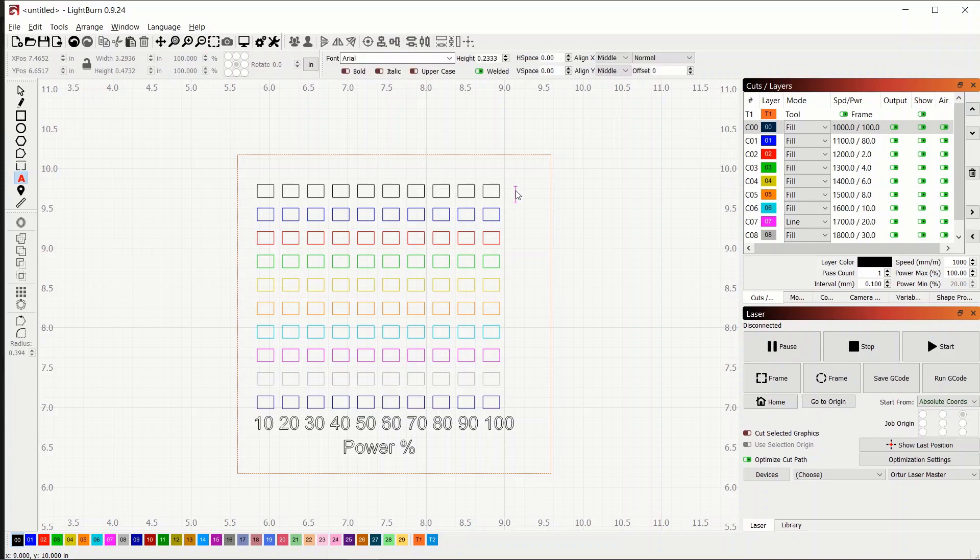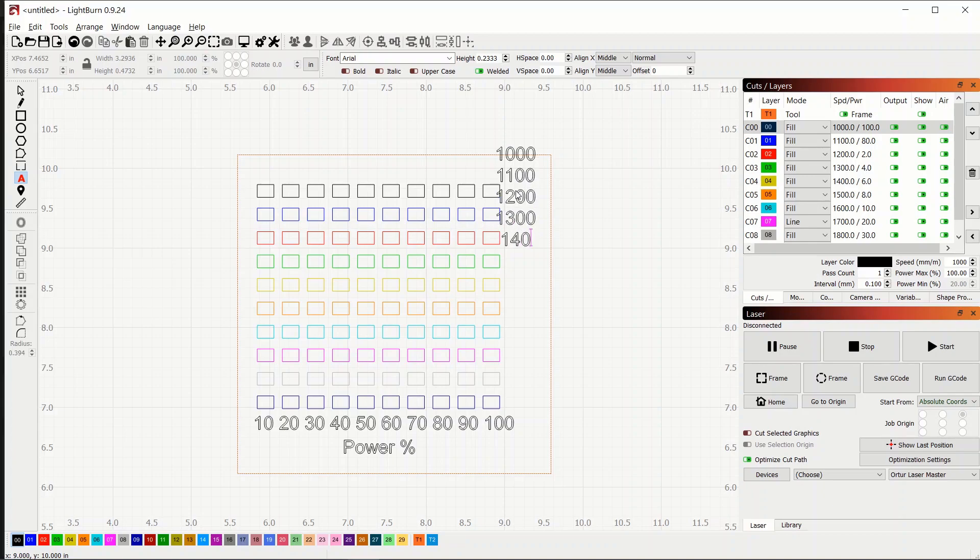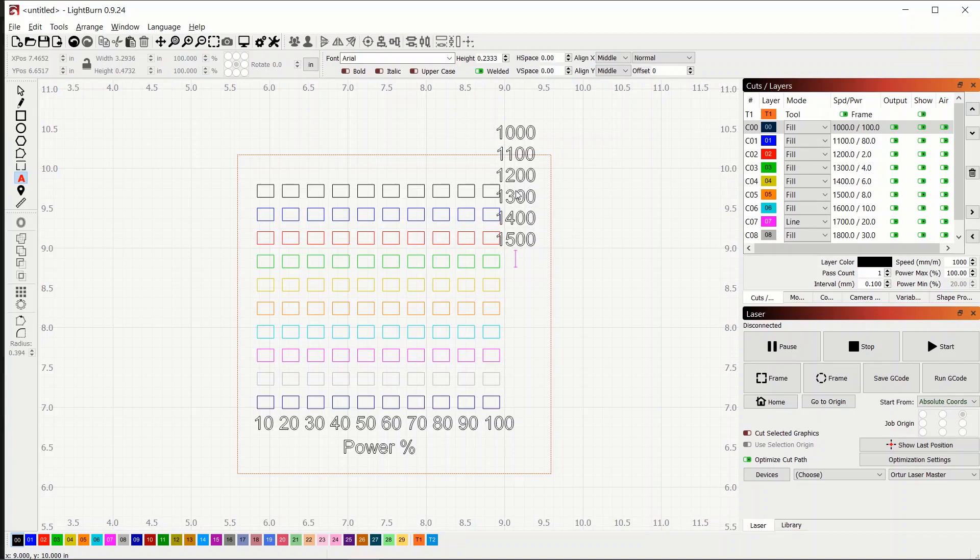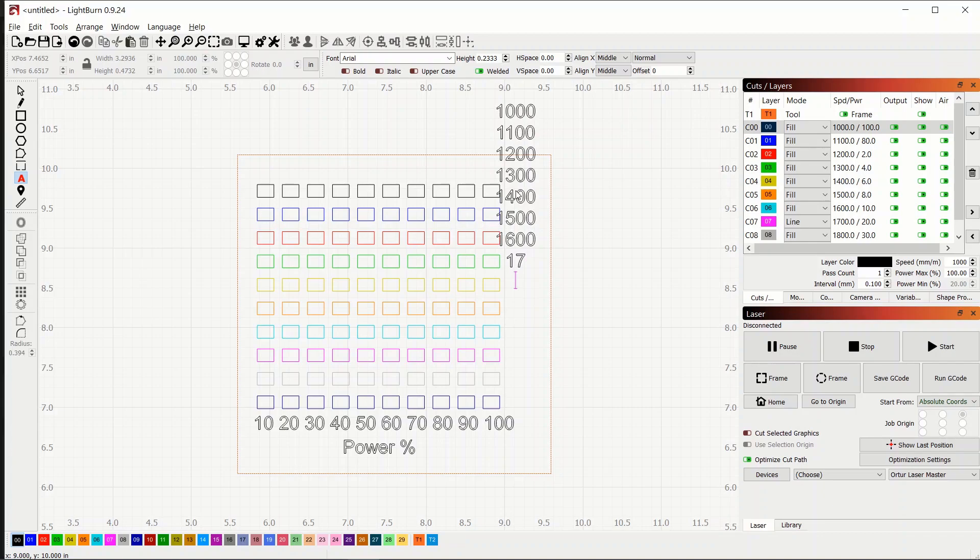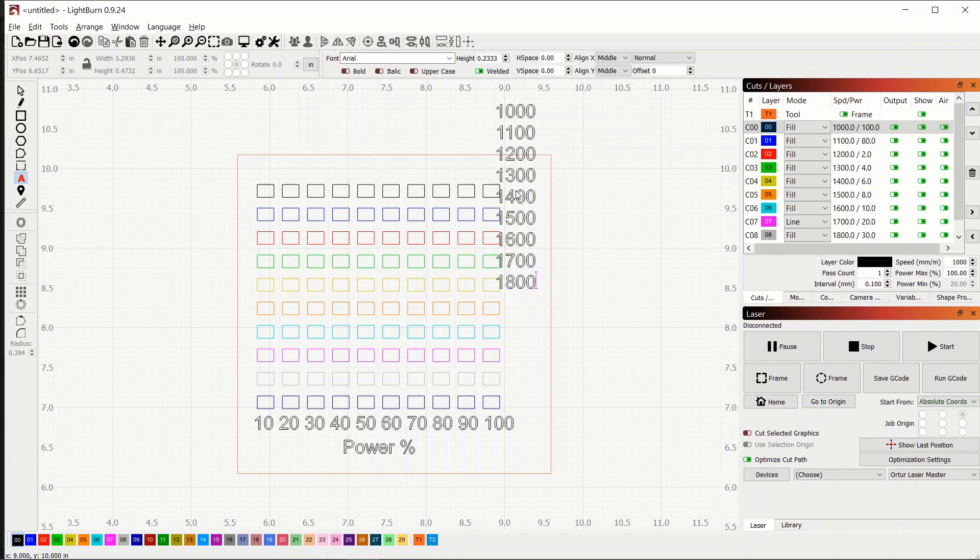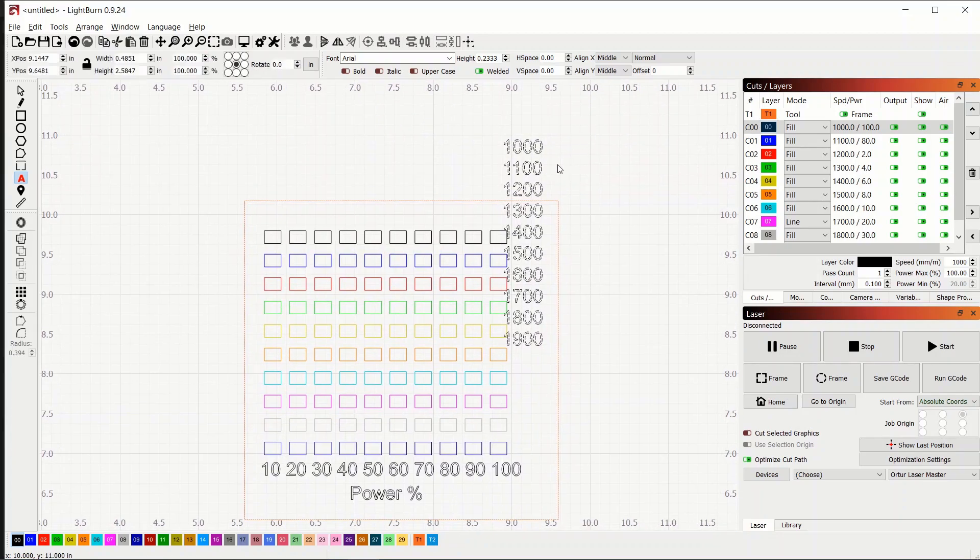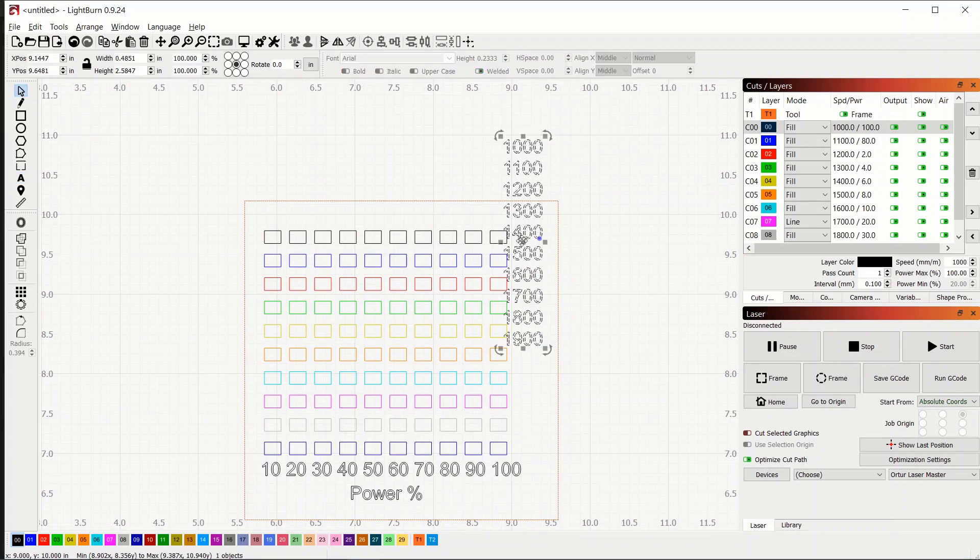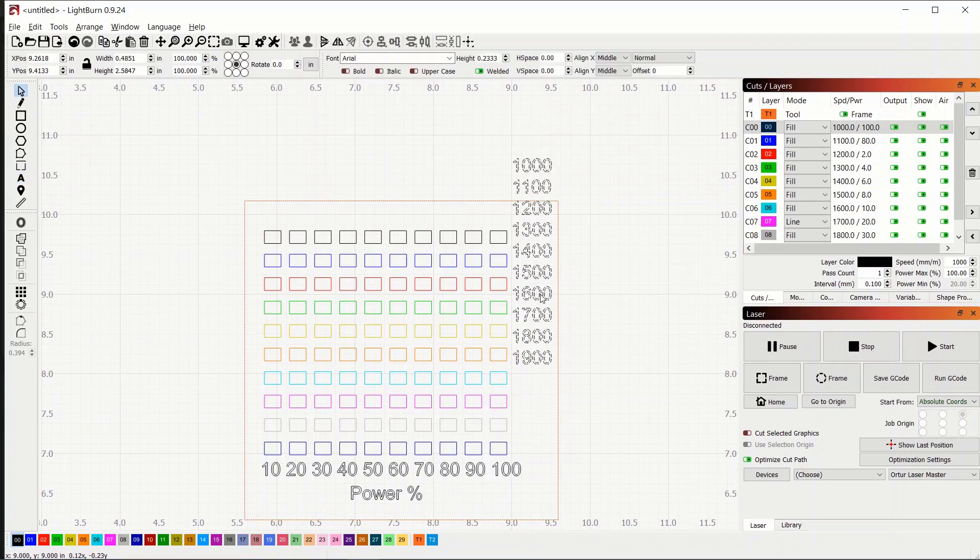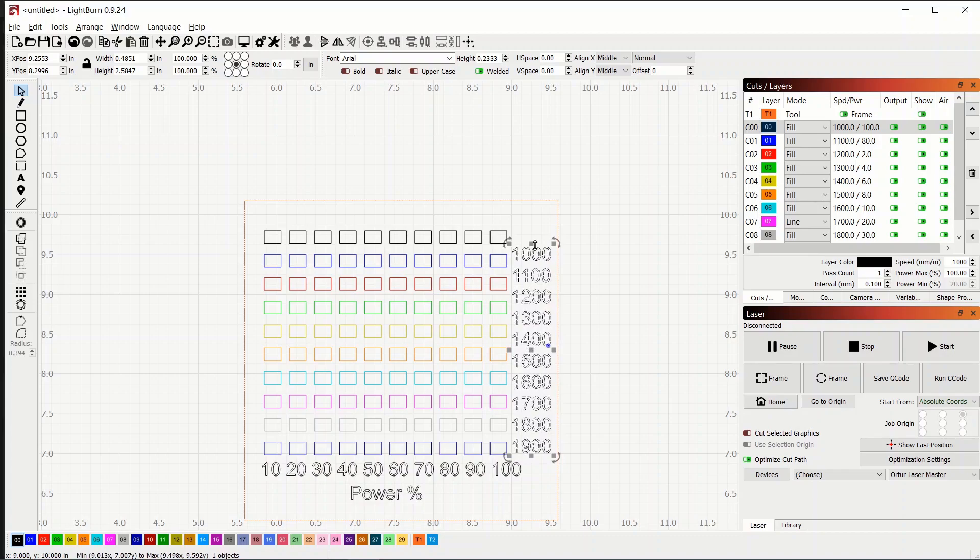So now we can start putting our speed numbers down here. And we'll go 1000, 1100, 1200, 1300, 14, 15, 16, 17, 18, and 19. Let's move this so I can grab them all. Okay. And I'll just drag them down. And again, you can scale them up to make sure they fit.